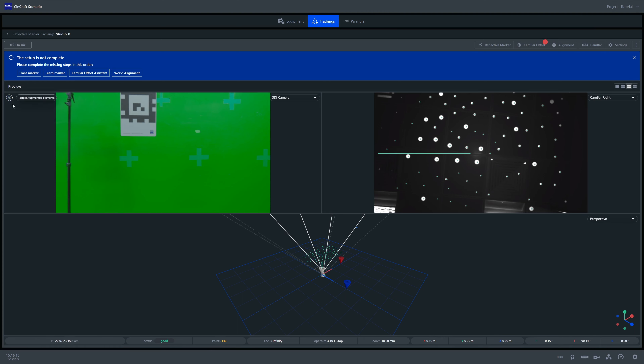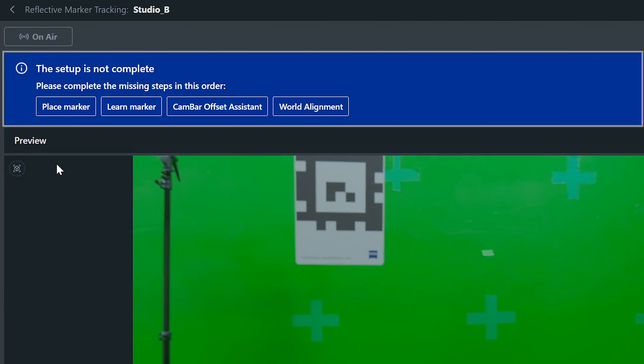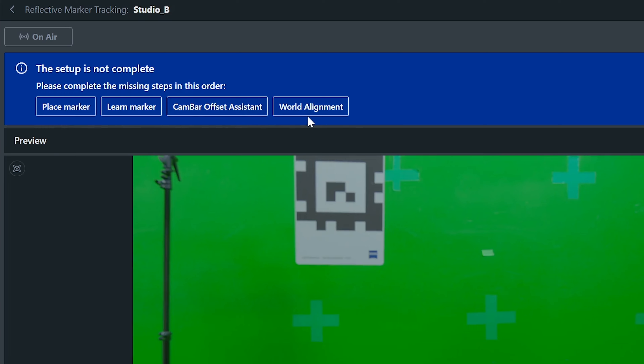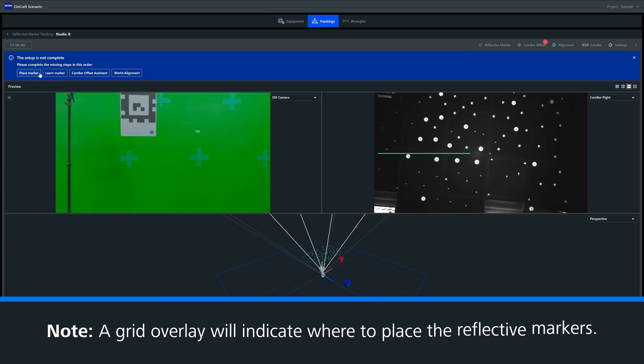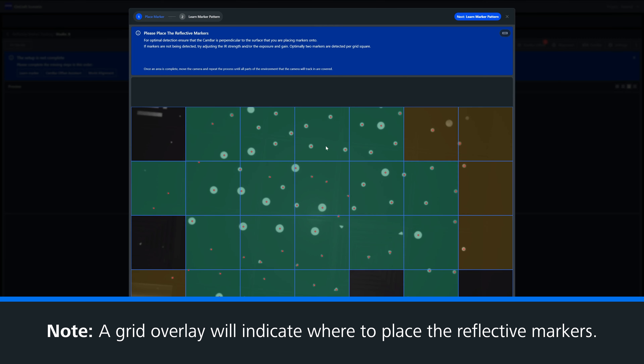Once we reach the dashboard, Syncraft will prompt you regarding the steps to take for the reflective marker setup. As mentioned, using reflective markers is more robust and requires less maintenance. For the initial setup you'll need to place and learn the markers. Within the place markers tab you'll be shown a grid overlay which should be used as a guide to place your IR markers.